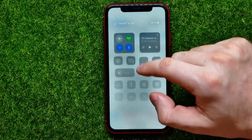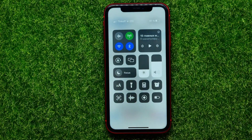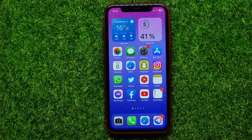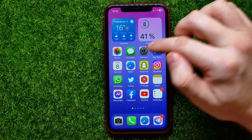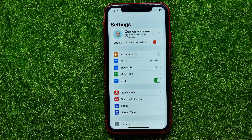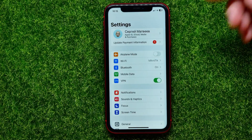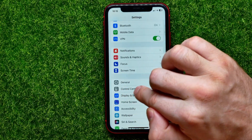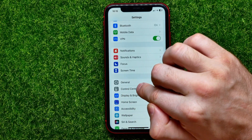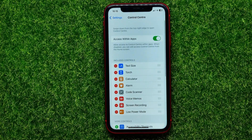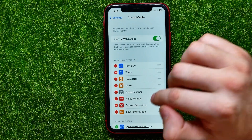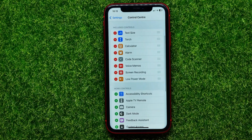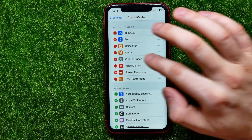If you can't find this feature in your Control Center, you can hop out of the Facebook app for now and open up Settings. In Settings, scroll down a bit until you find Control Center, then get into it. You have to add this feature to included controls.